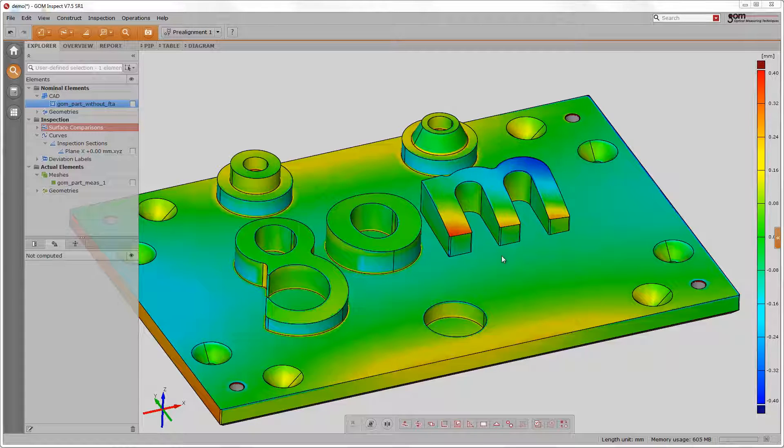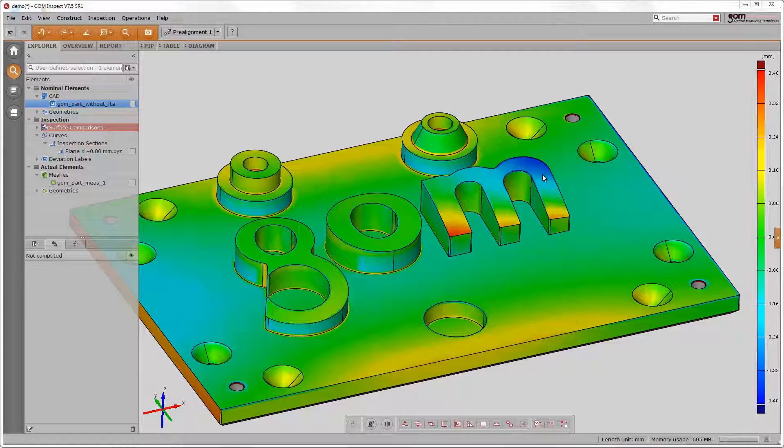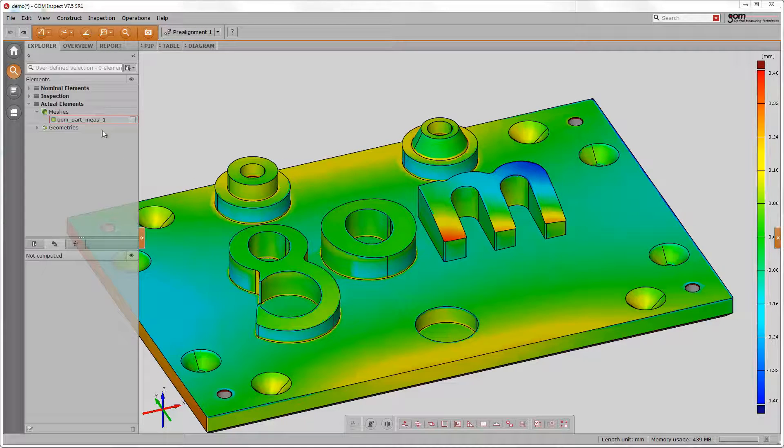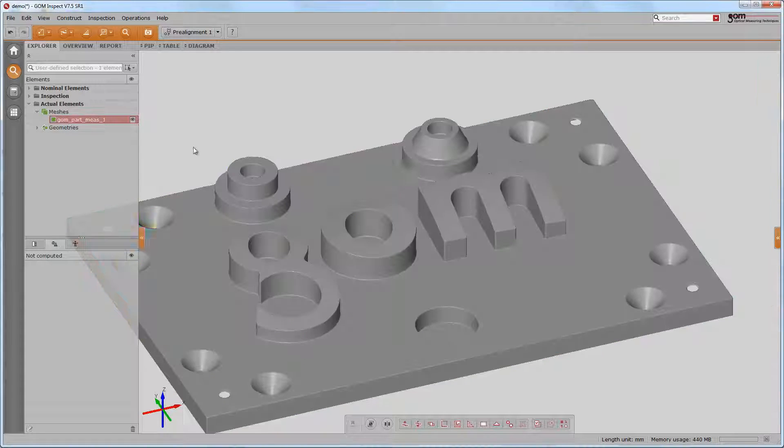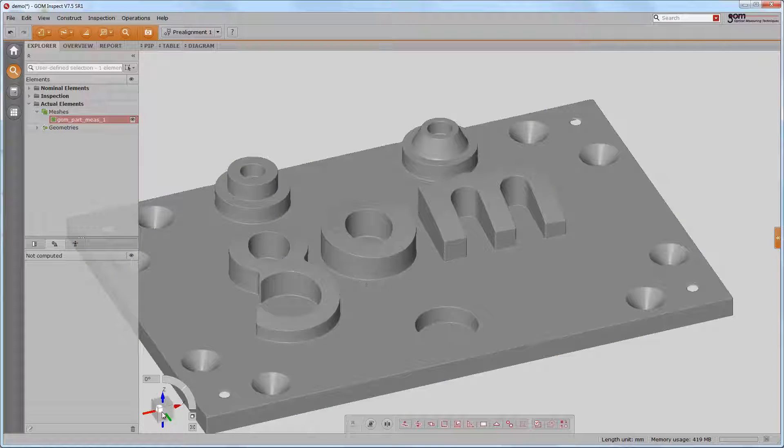What we can observe from the pre-alignment are deviations on the M here and here. The M is a removable component on the training object and we could suspect that the M was not mounted correctly but was wedged. Thus, we select now the M only on the mesh data.